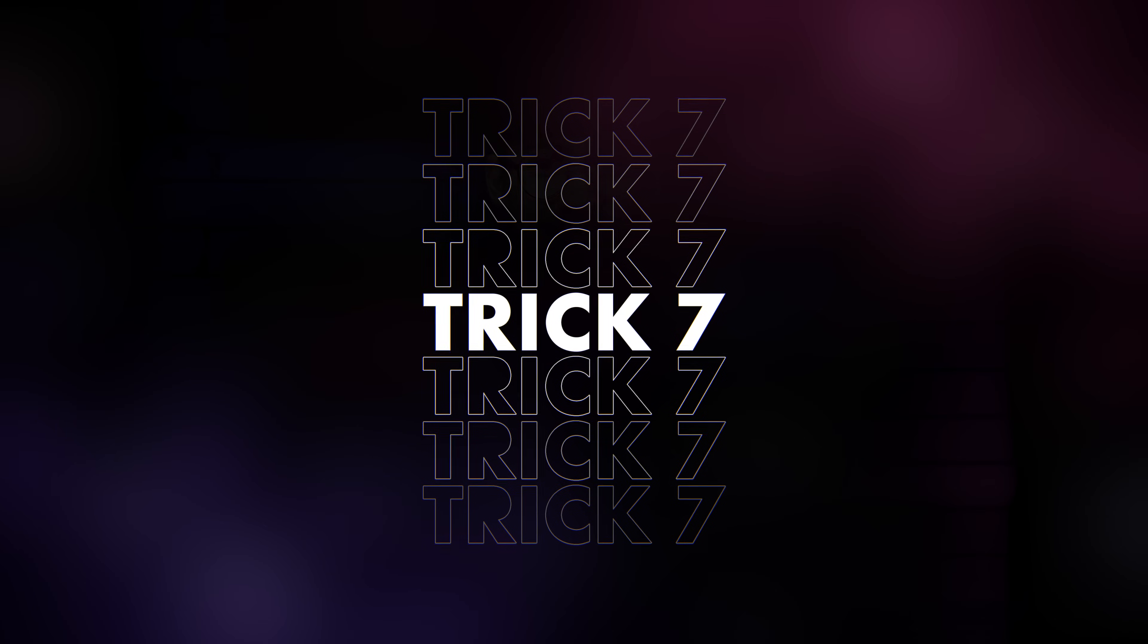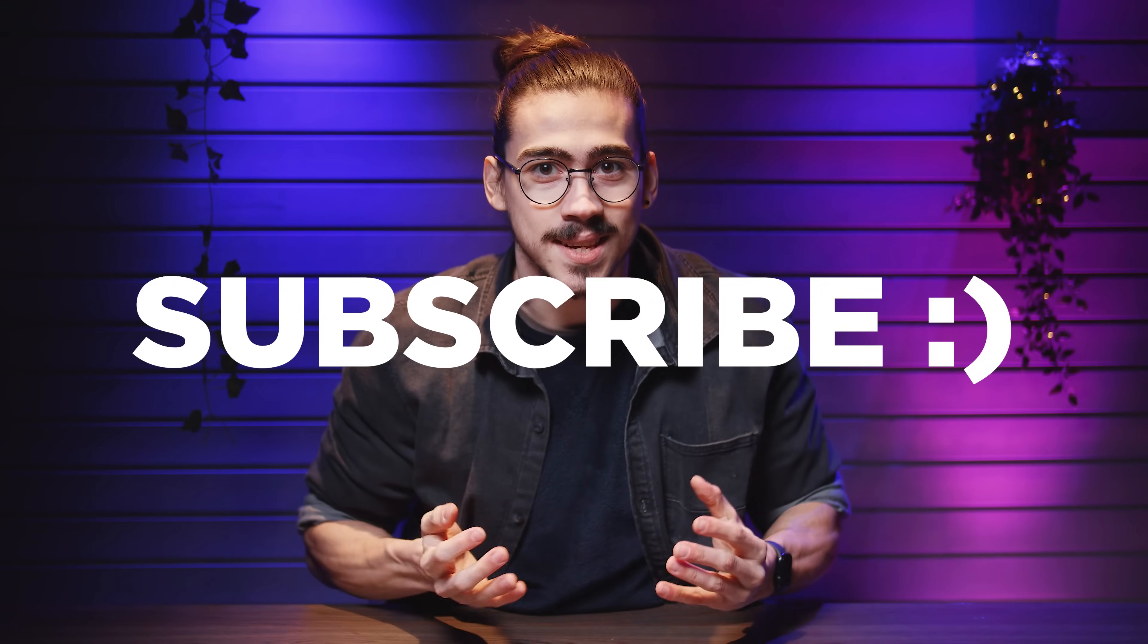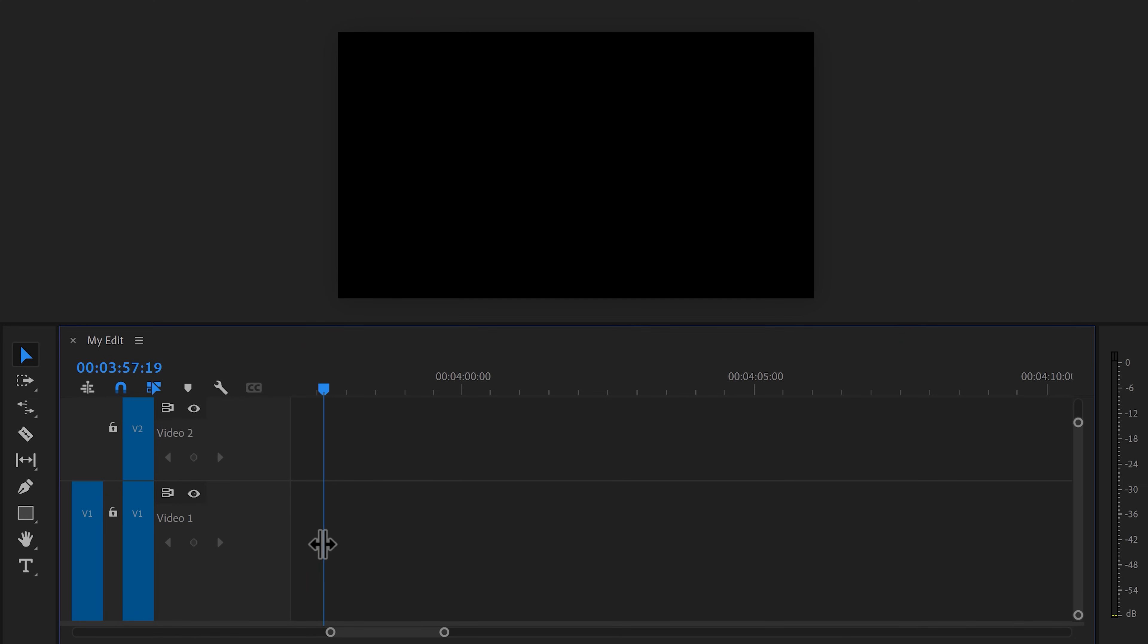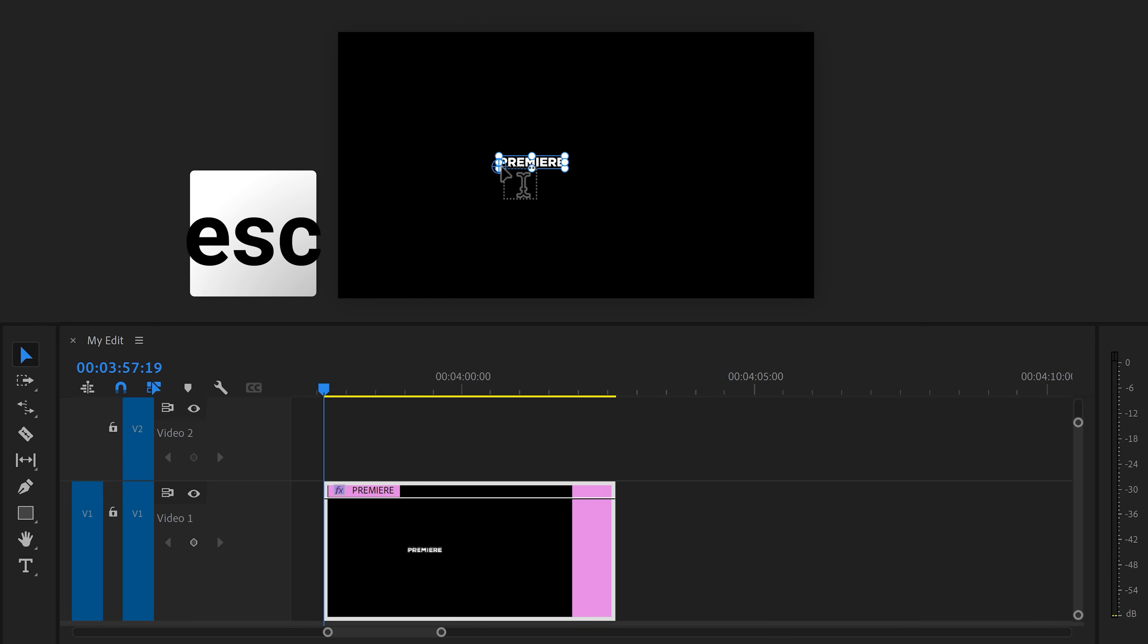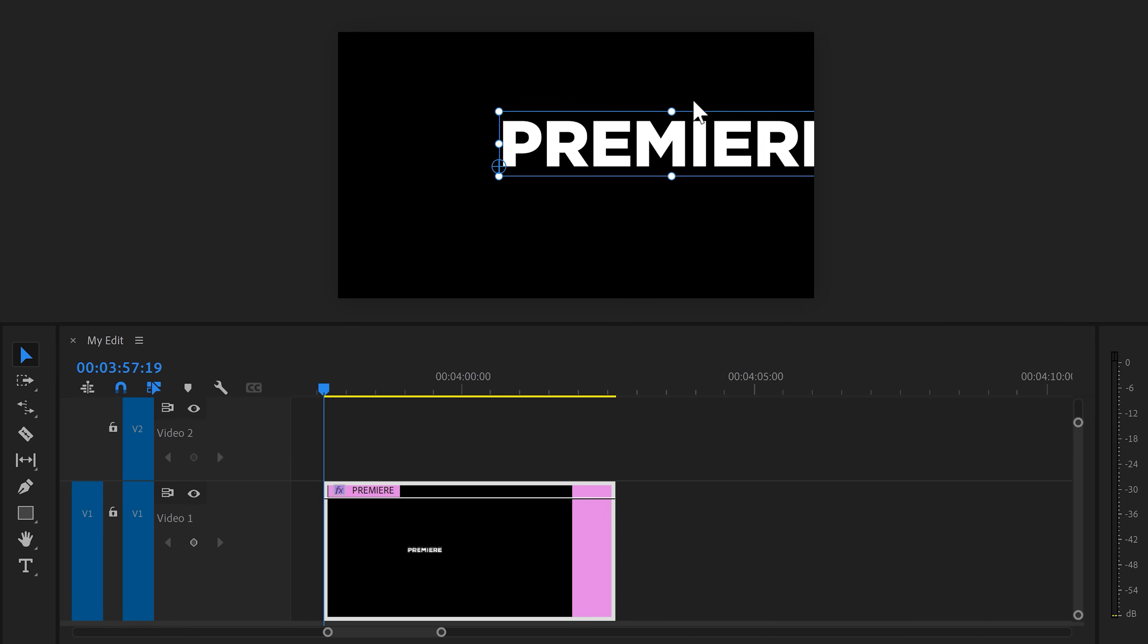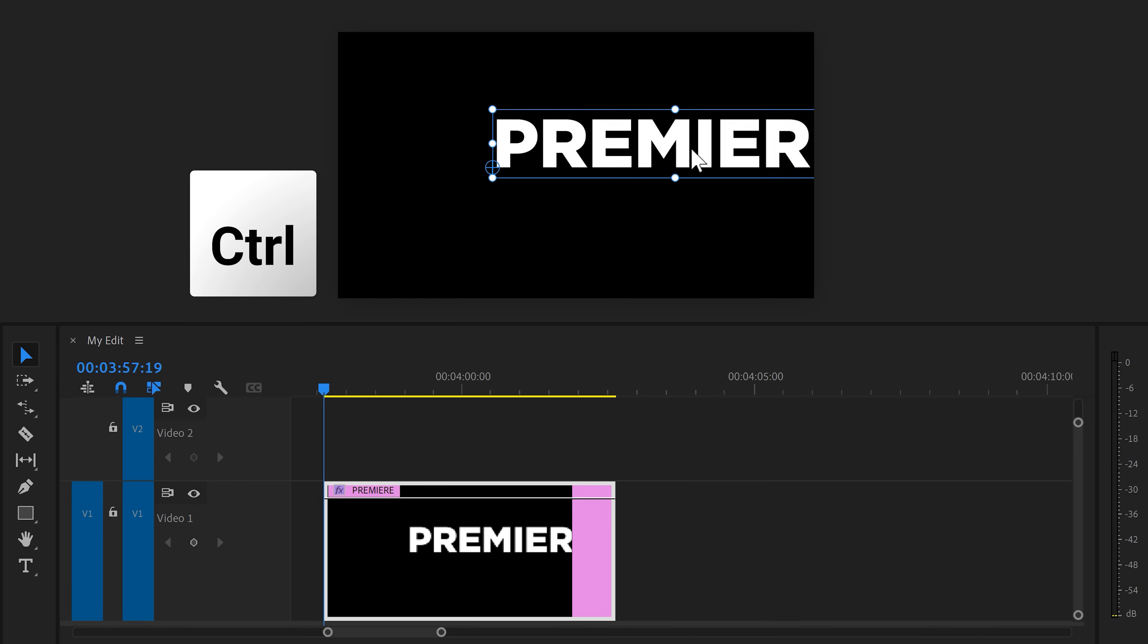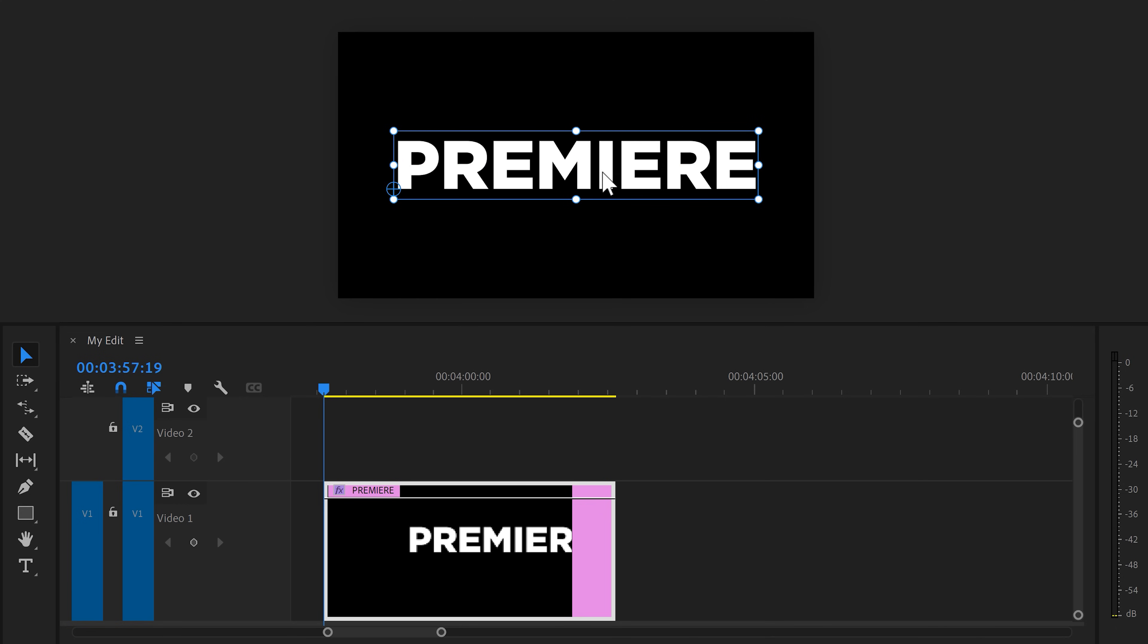And here we are, trick number 7. A text pop-up. They will grab the viewer's attention when you're saying something important. To do that, go to the toolbar and click the text tool. Then in the program monitor, click somewhere random and type in your text. When you're done typing, hit escape and then press V on your keyboard to get the selection tool. Now, simply reposition and scale your text layer. By holding down control, you can easily snap it to the middle of your frame. Awesome, but now it's time to animate it.